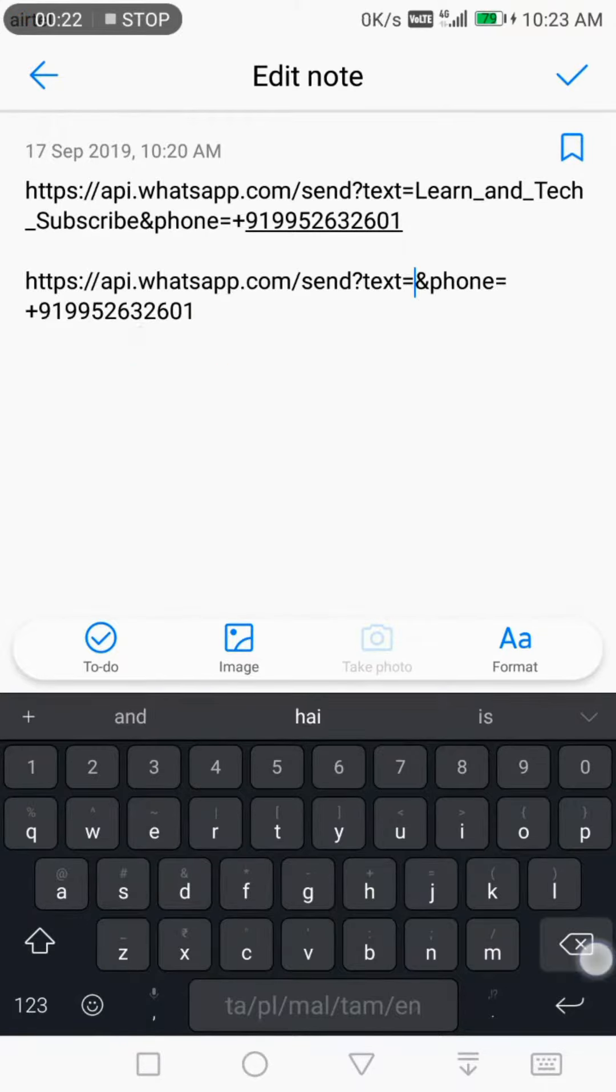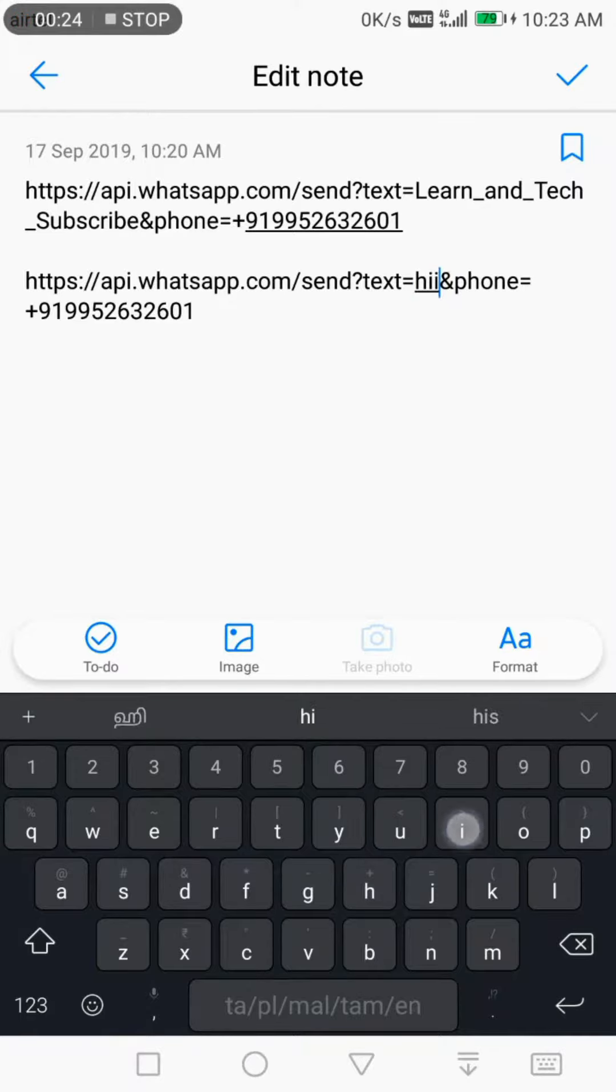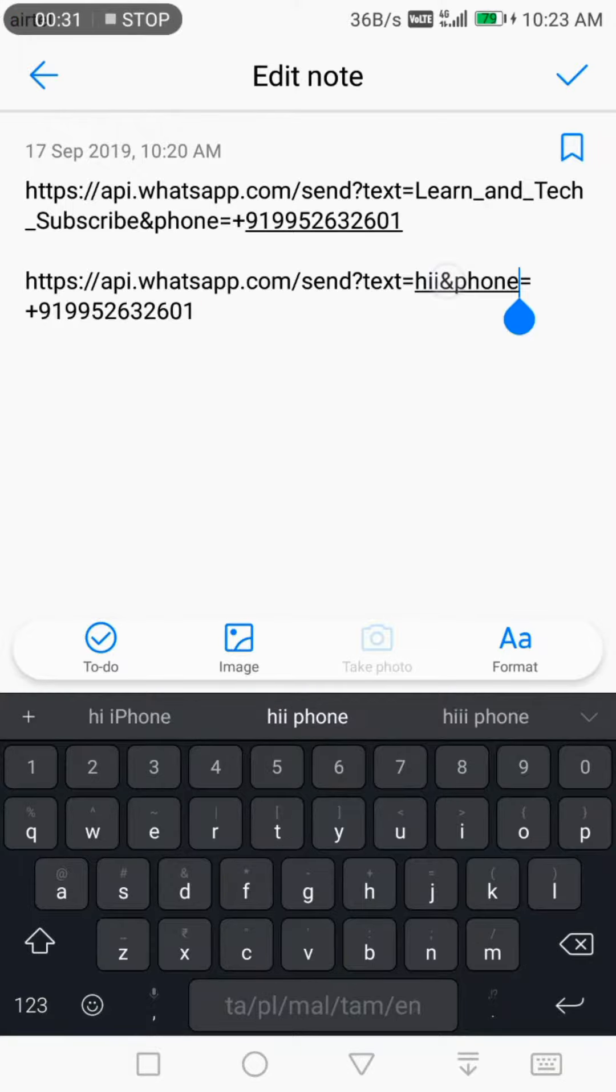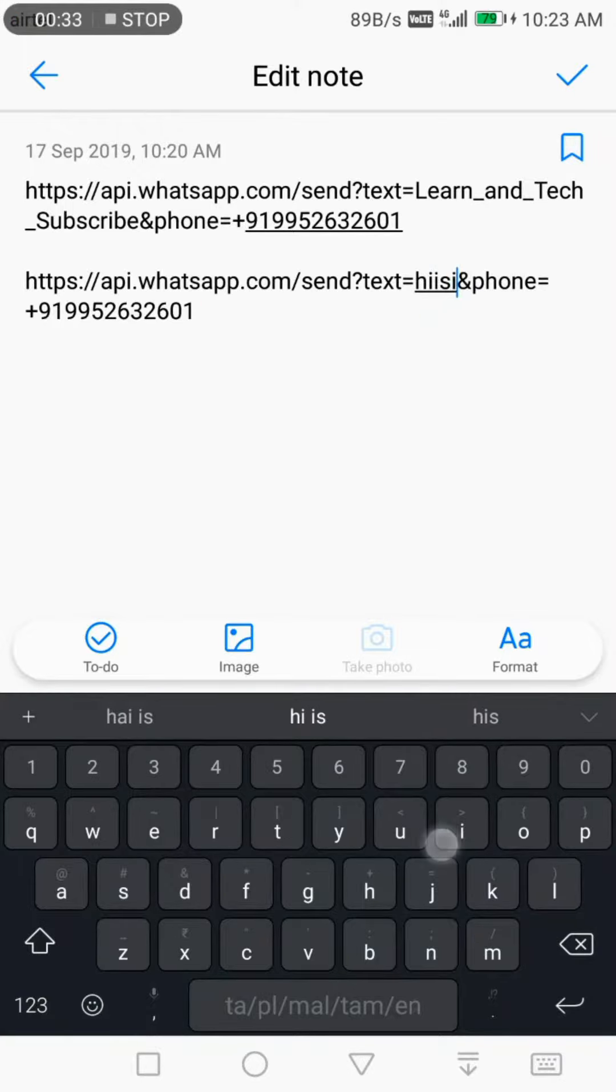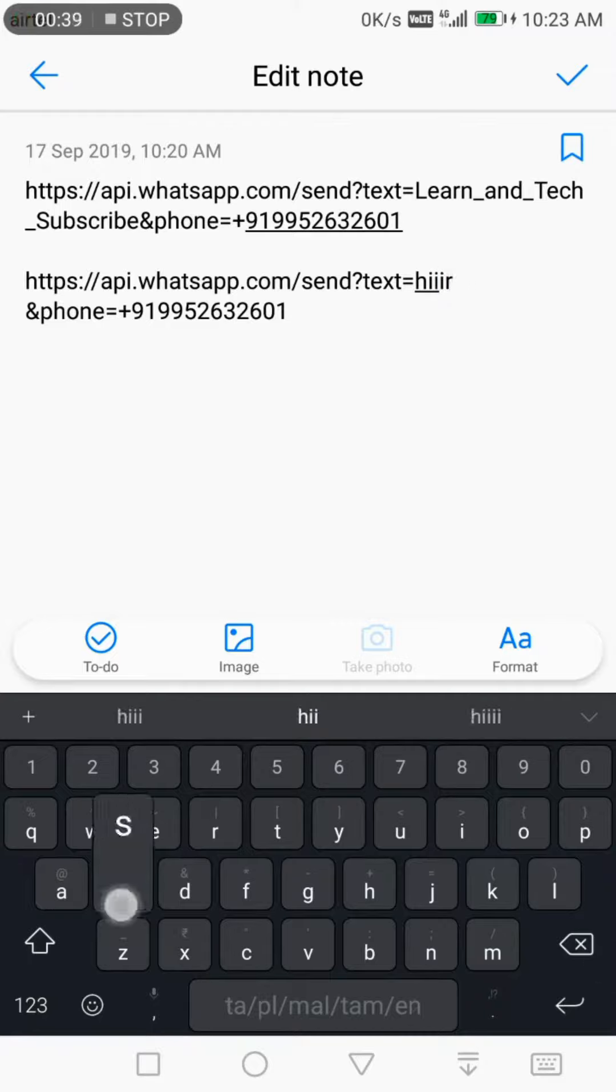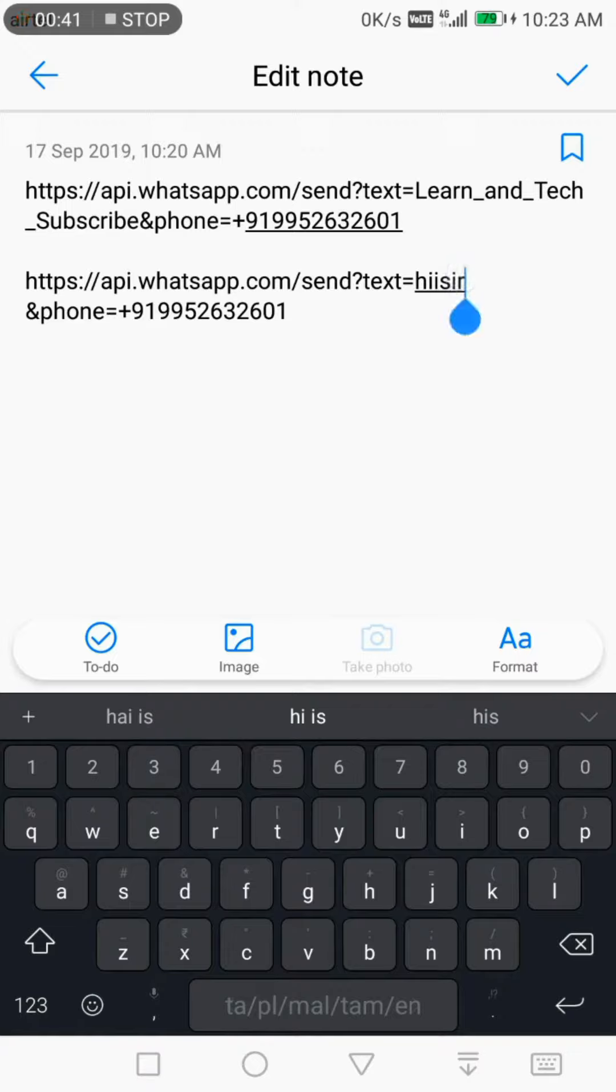The message area uses 'text' equals your message. I'm typing 'hi sir' and this is the mobile number area. If I put 'hi sir' with a gap, the link will not work. There is no gap between any words, so I put underscore.